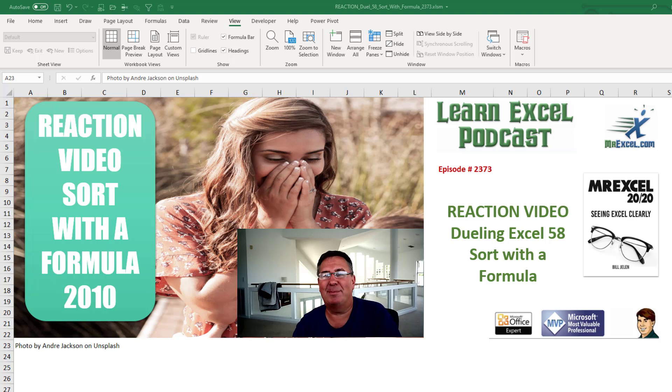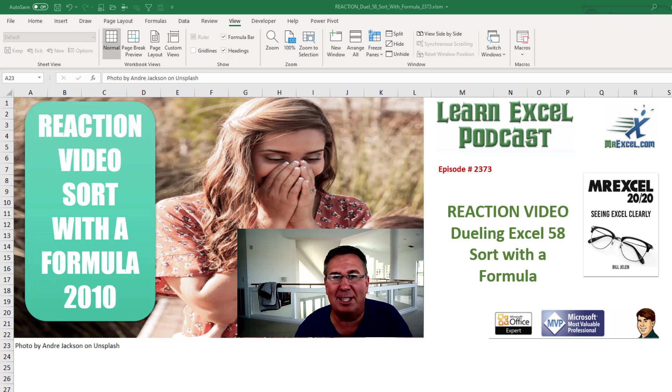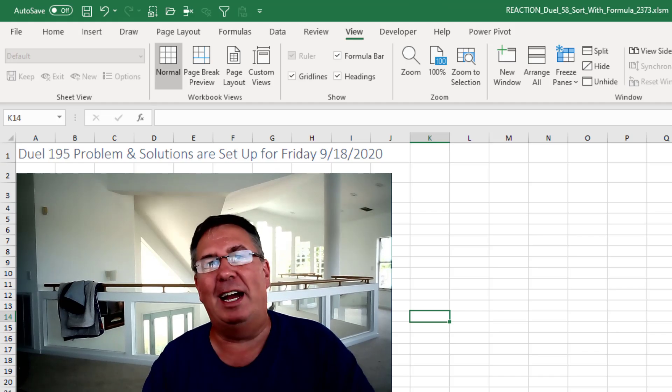Learn Excel from MrExcel Podcast Episode 2373, Reaction Video to Dueling Excel 58, Sort with a Formula. Well, hey, it's Friday.